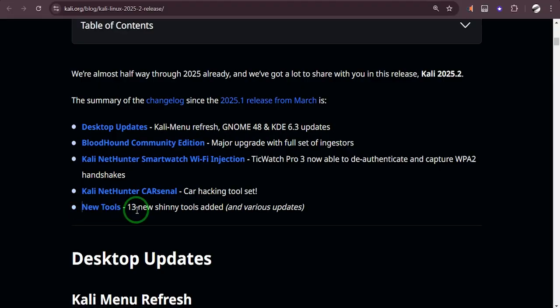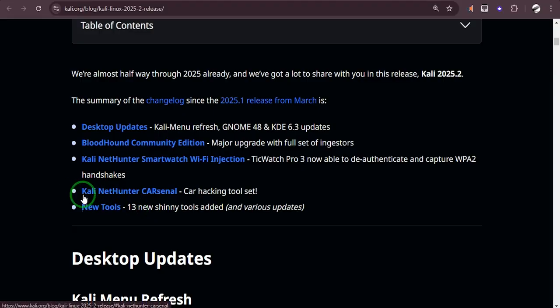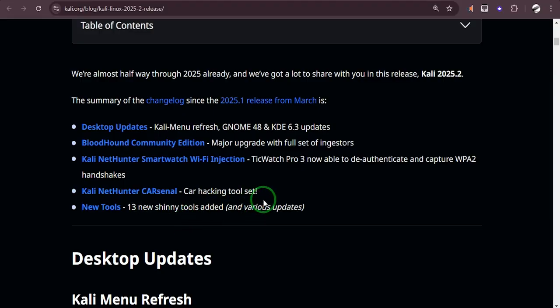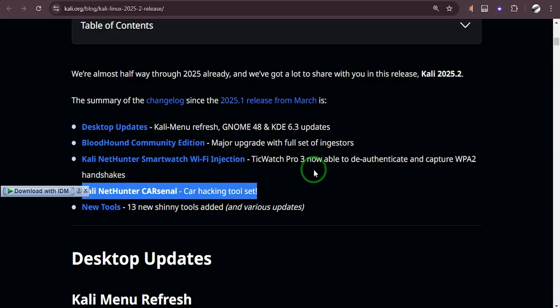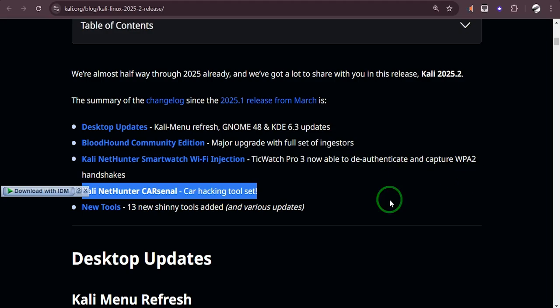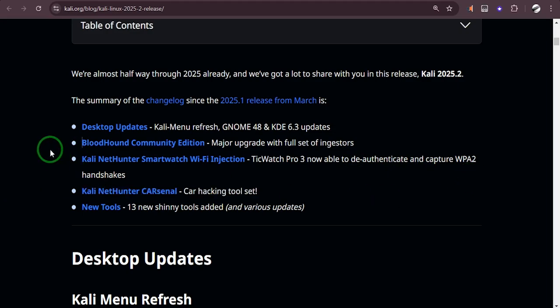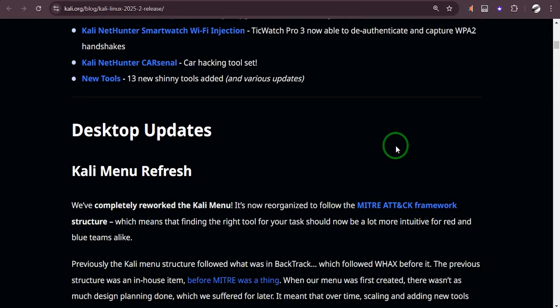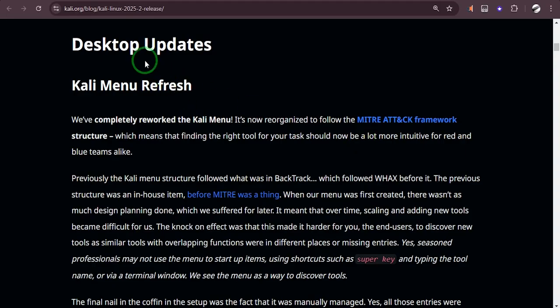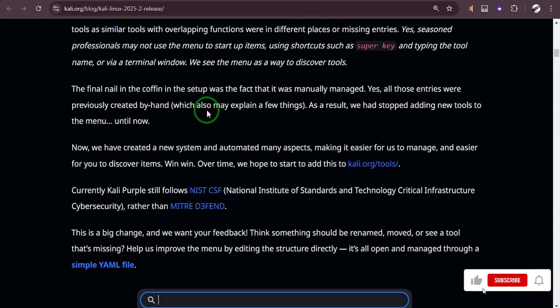Here's an interesting one: New Tools - 13 new shiny tools added and various updates. Then also Kali NetHunter, CastNow car parking tool set. This should be interesting: Kali NetHunter Smartwatch Wi-Fi Injection TicWatch Pro 3 now able to deauthenticate and capture WPA2. And here we have BloodHound Community Edition major upgrade with full set of ingestors. This is actually interesting.